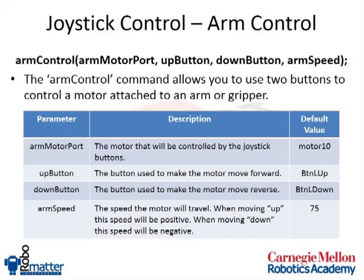The final command we're going to cover tonight is arm control. Arm control is used to assign buttons to motors. Basically, you can use arm control to have an up and a down button. When you press the up button, whatever motor is specified by the arm motor port will move in the forward or positive direction and rotate clockwise.